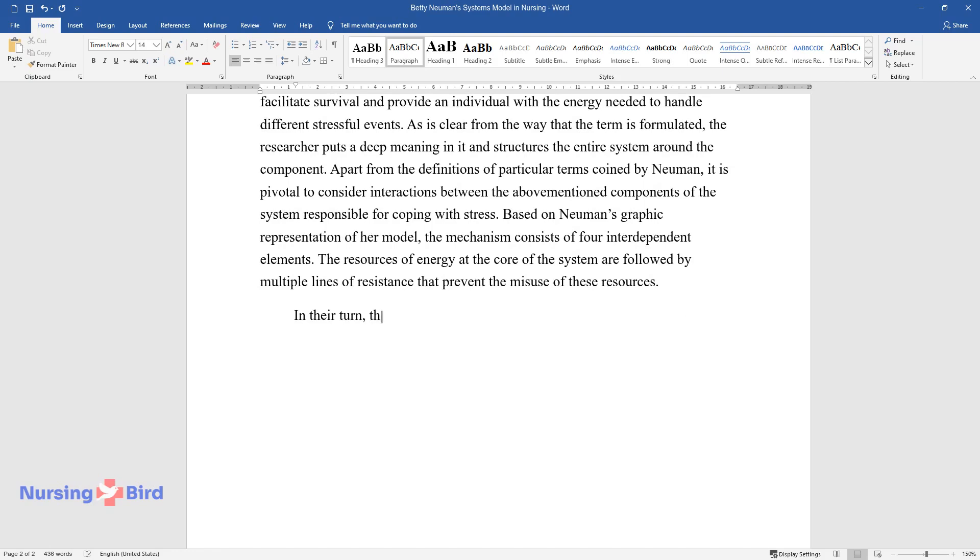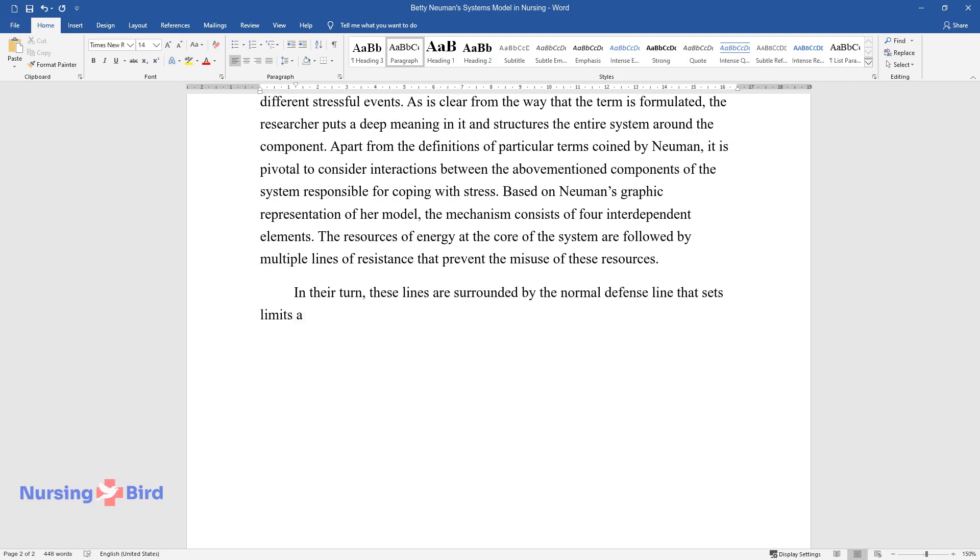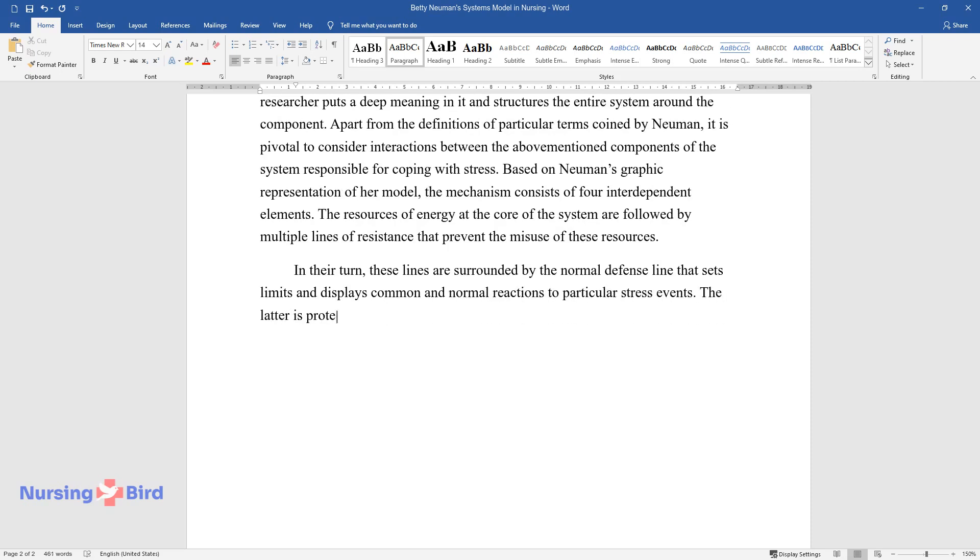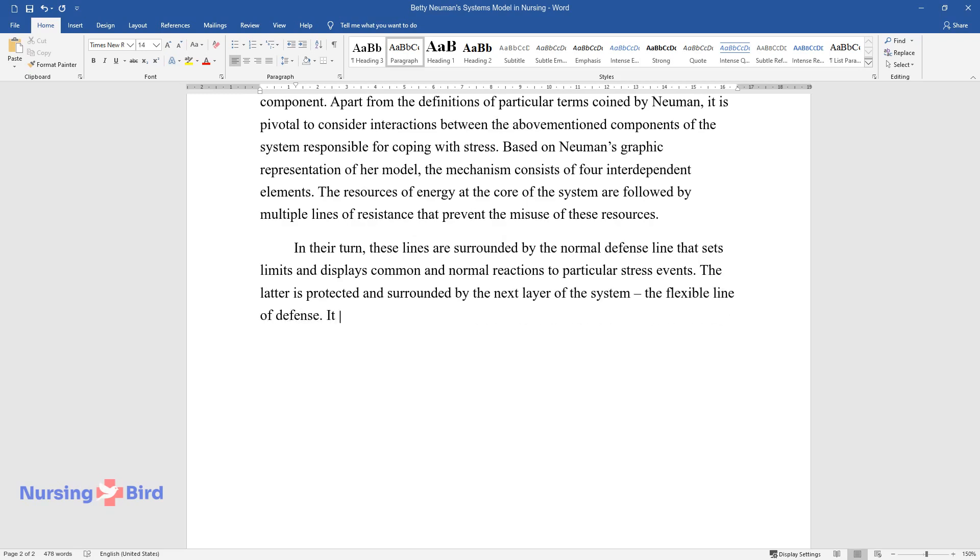In their turn, these lines are surrounded by the normal defense line that sets limits and displays common and normal reactions to particular stress events. The latter is protected and surrounded by the next layer of the system, the flexible line of defense.